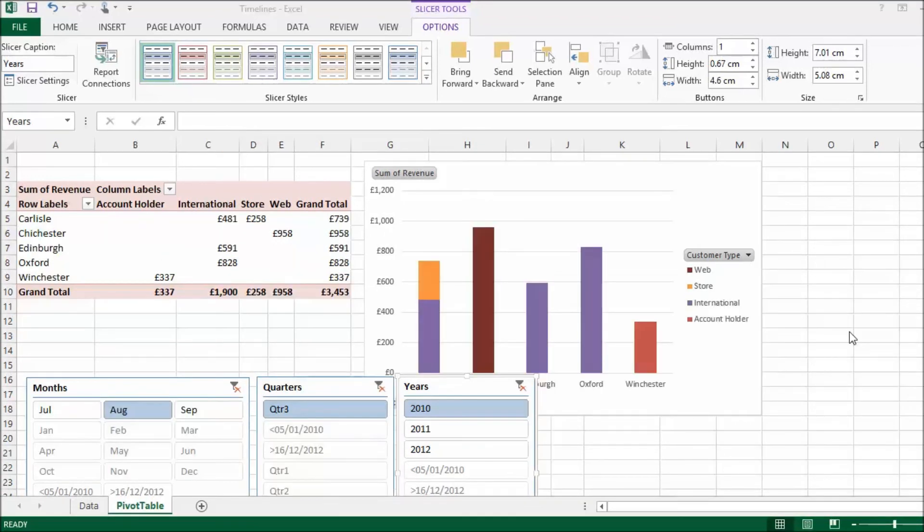So, timelines seem to be okay for simple date filters. Anything more complex or if you need a little bit more flexibility, then revert back to your slicer option. Okay. That's the end of the video. Hopefully that was helpful. Please remember to subscribe to our channel. We're constantly adding new Excel 2013 new feature videos to our channel.